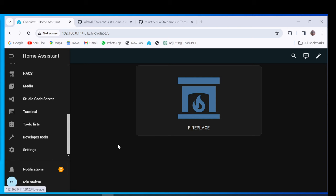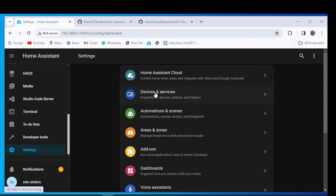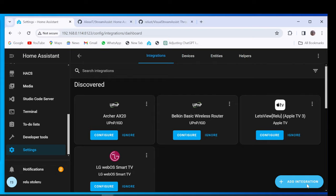On Home Assistant, go to Settings, Integrations, Add Integration, and Search Visual Stream Assist.